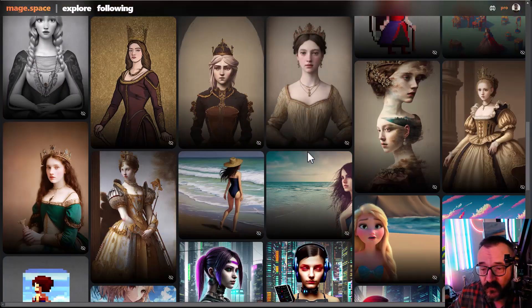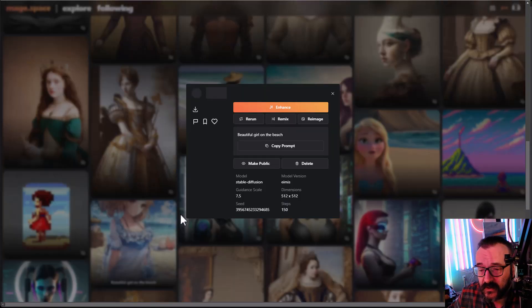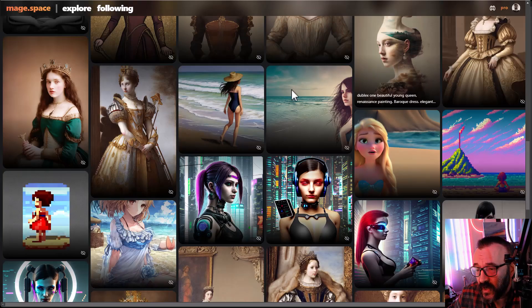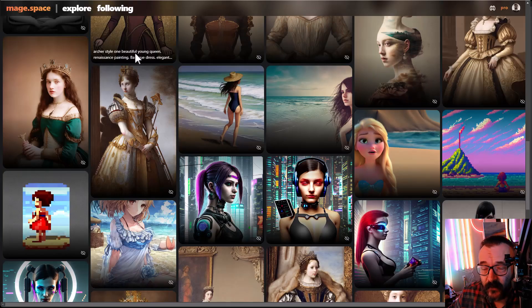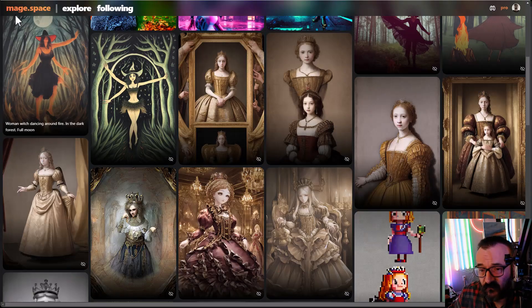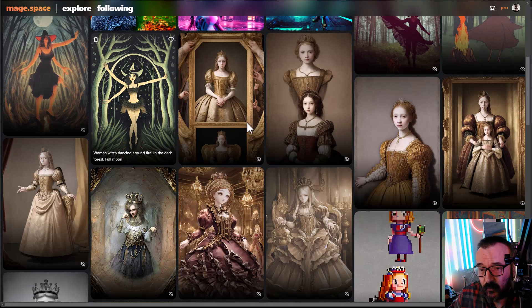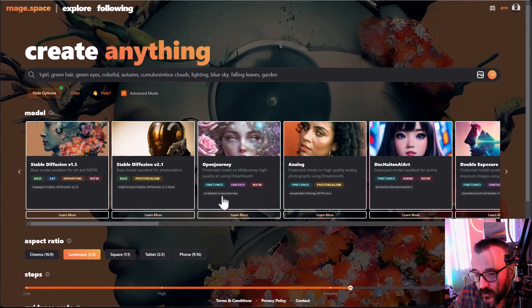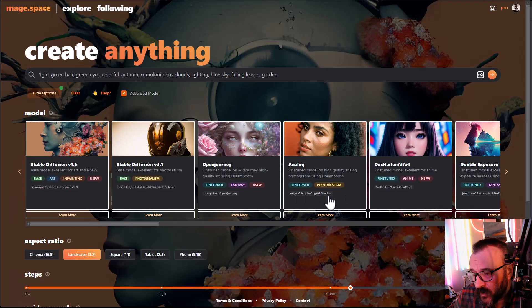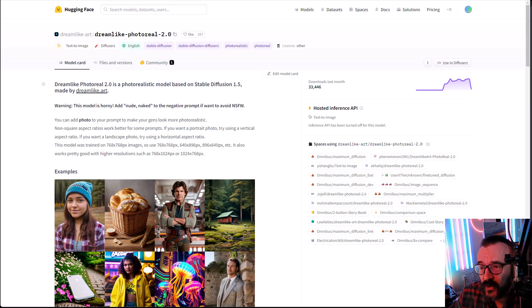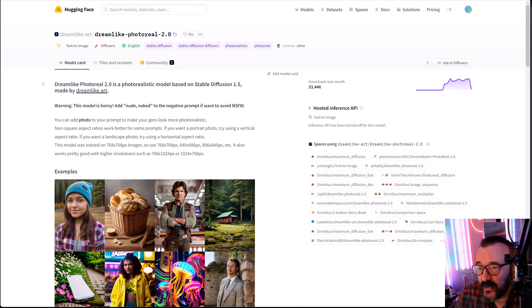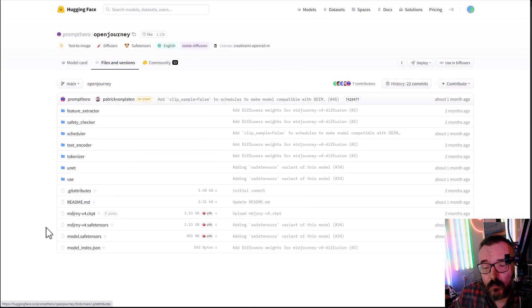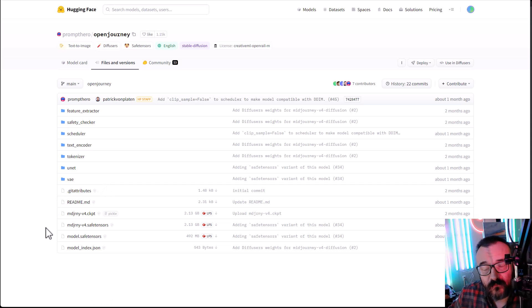Same, like right here, for example, anime style if you need to create. As I said before, let's go back here and you can notice, again, maybe I'm repeating, but right there you can save it. Open journey on the bottom, analog diffusion. You have all these models. And with these models, you can go to hugging faces and you can download the model directly from hugging face if you run locally.